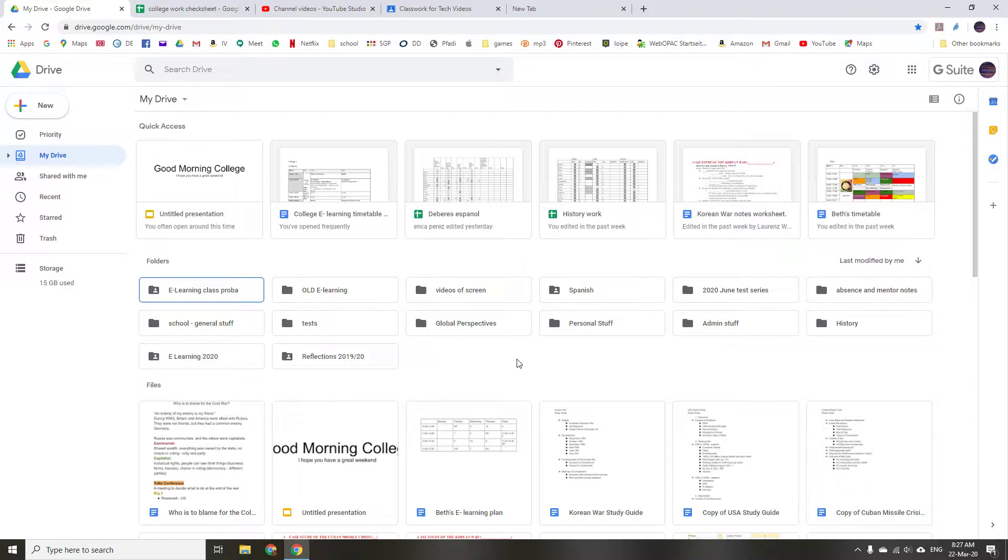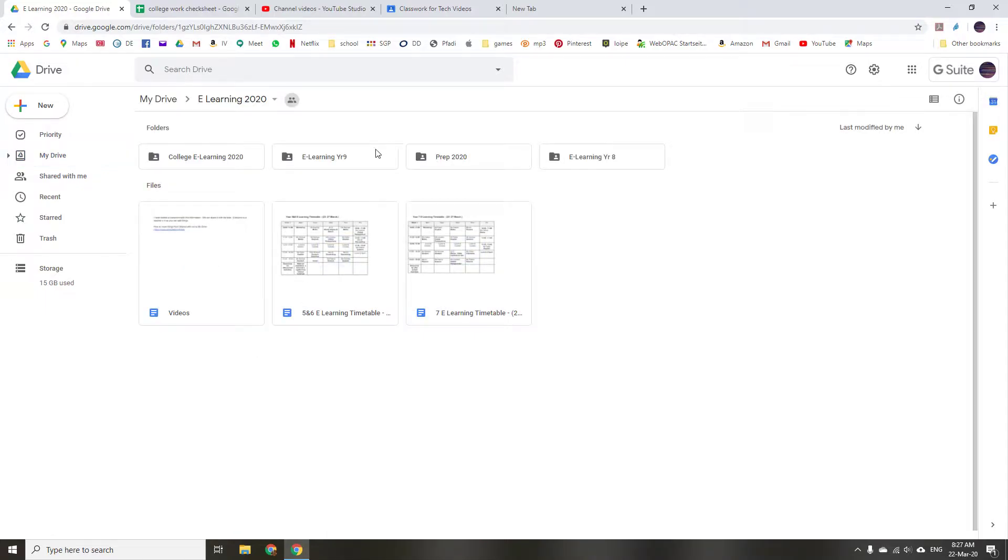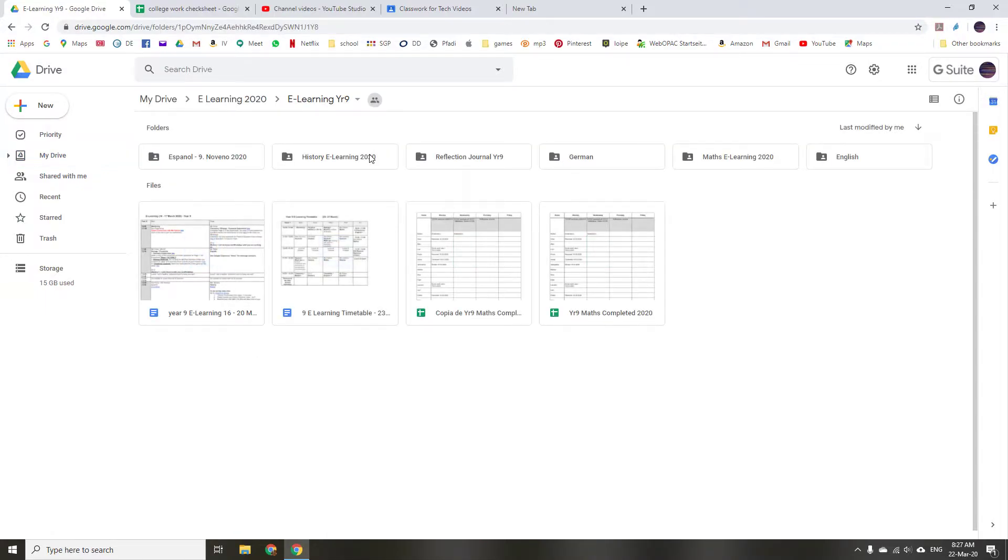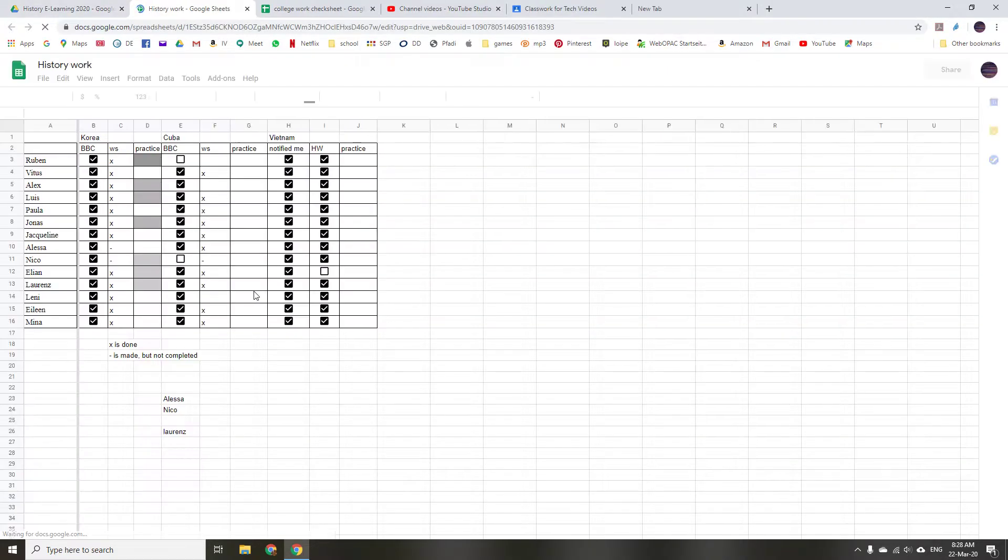So first let me pull one up. If we go to our eLearning 2020 and go to our Year 9 folder, and in the History folder I have a check sheet for all the homework.